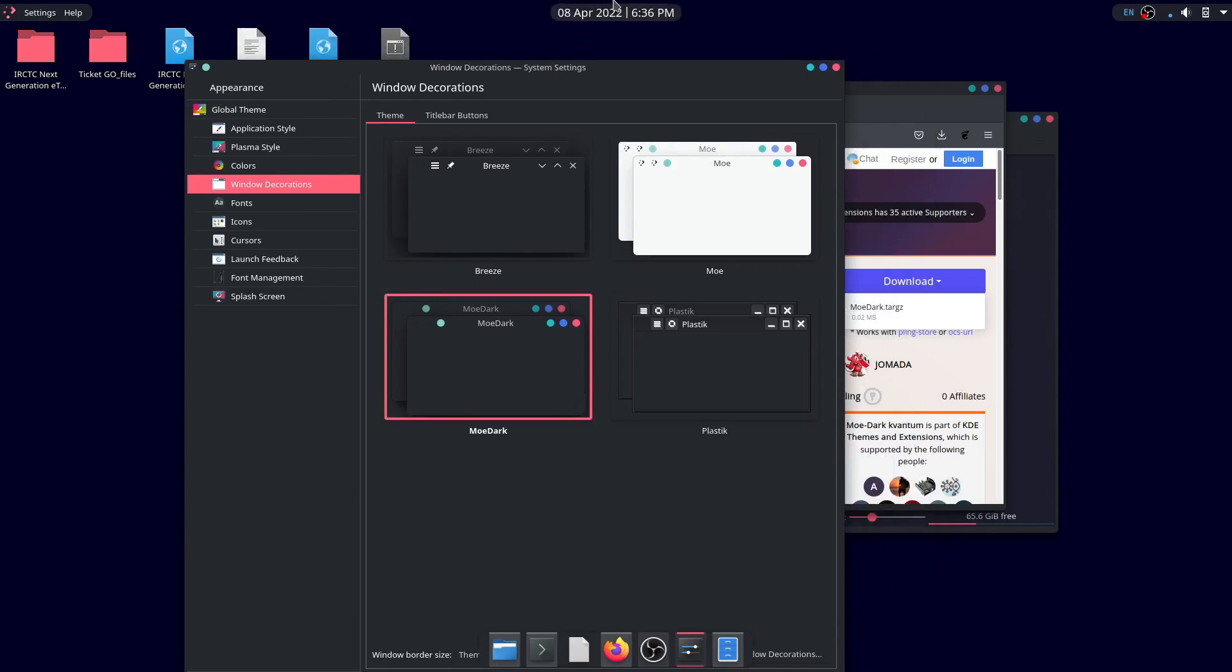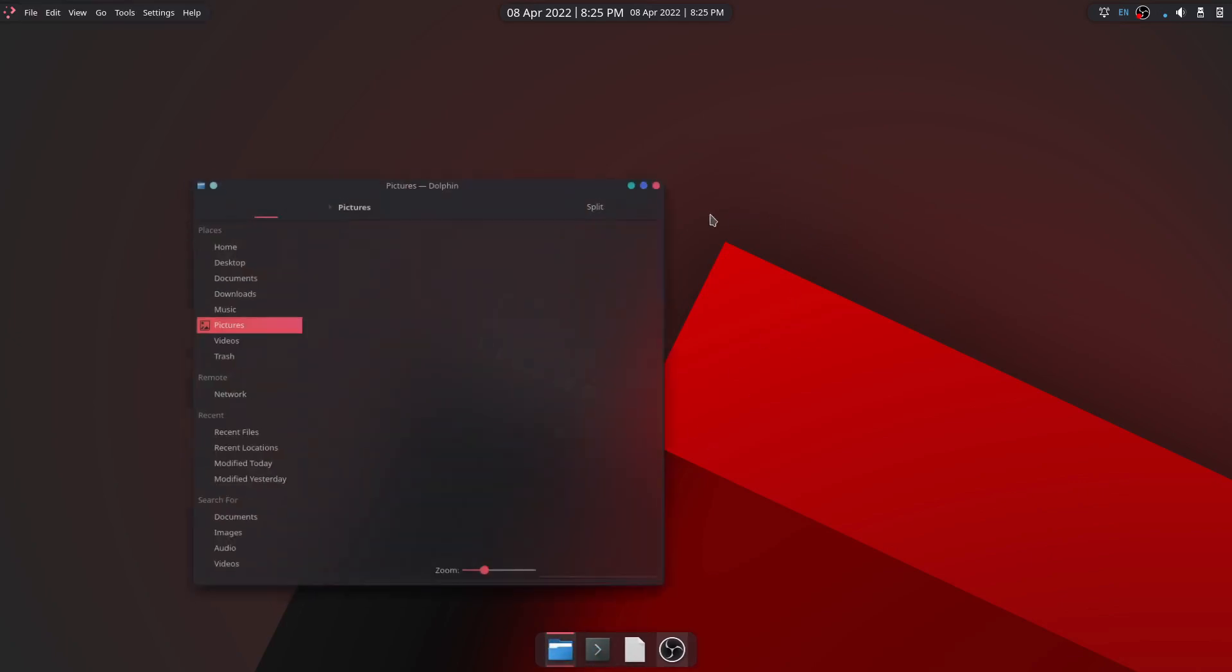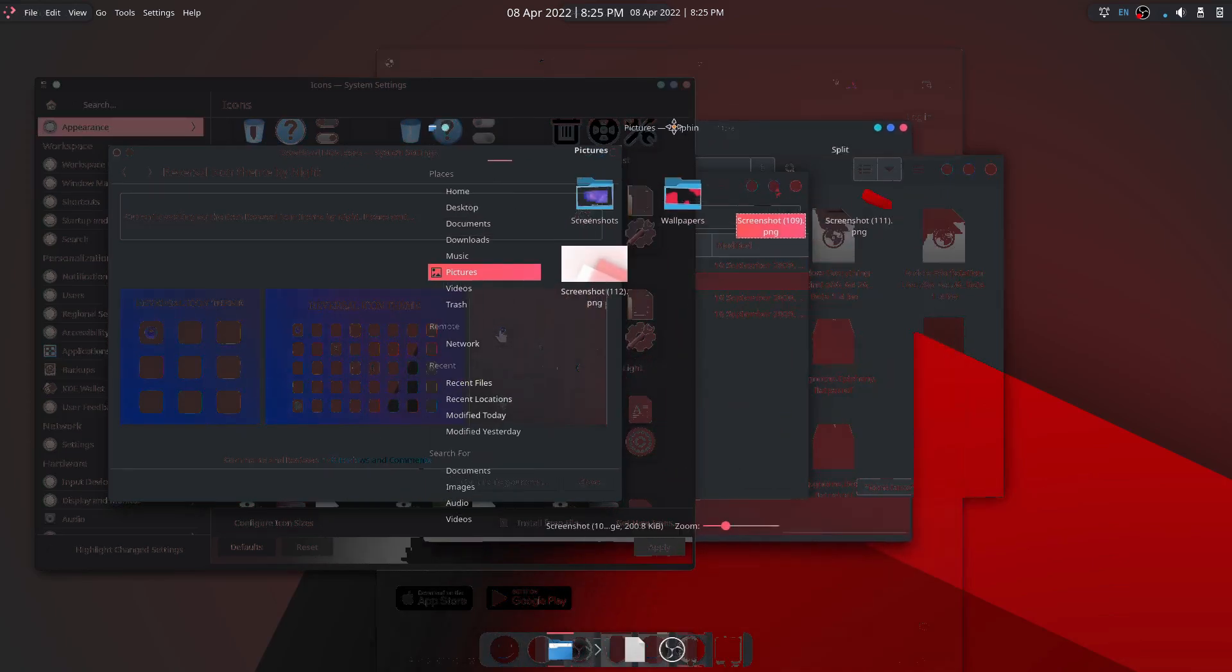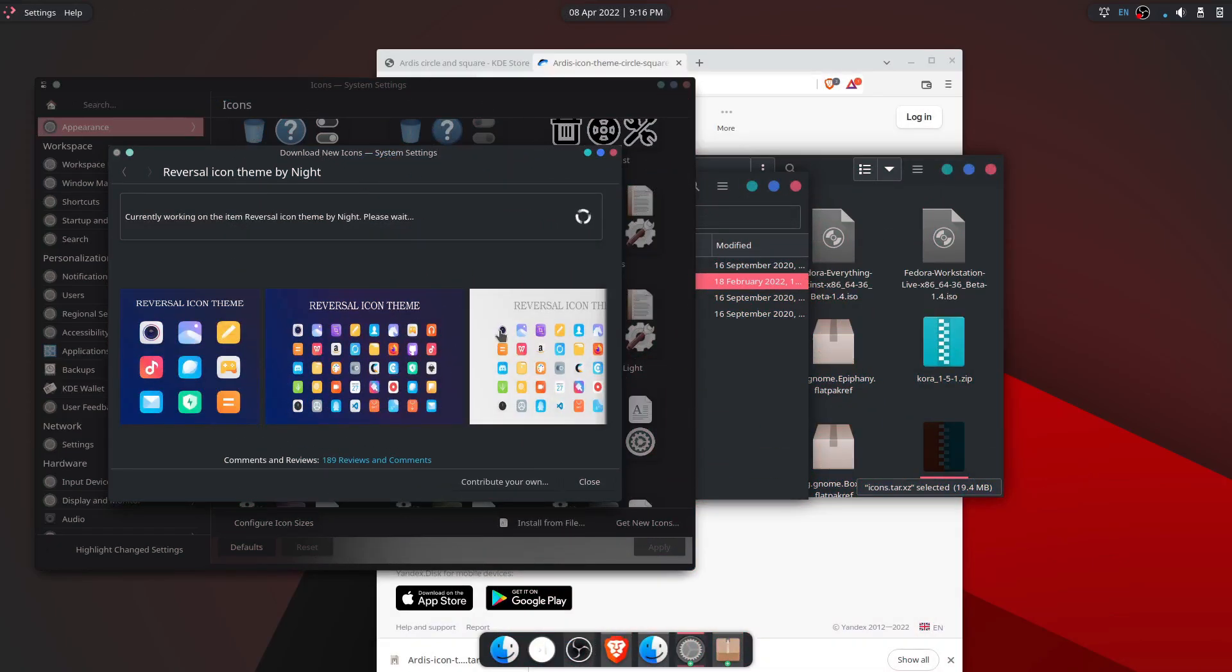Finally, since this theme is inspired by the color red, I created a custom wallpaper with red as the main color. Now install the reversal icons.